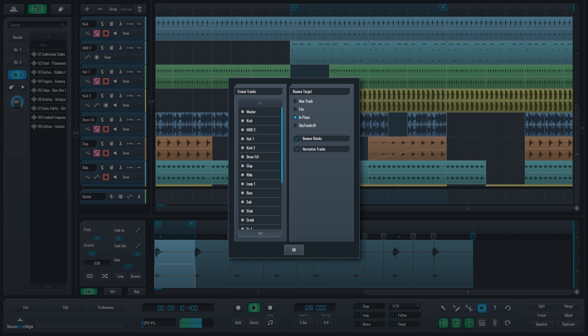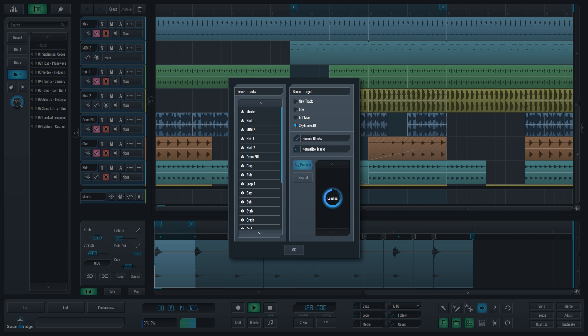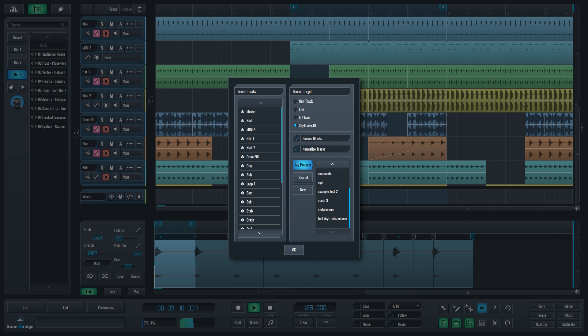Last option offered is SkyTracks.io, which allows you to upload your tracks as audio to SkyTracks.io servers. This will allow you, or anyone else you choose to share your project with, to view your project from a web browser-based sequencer.